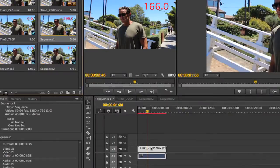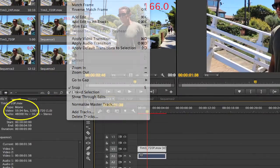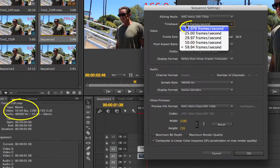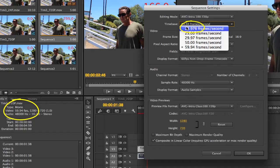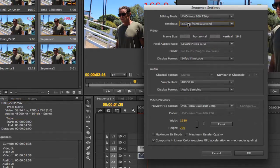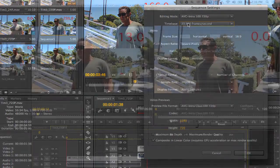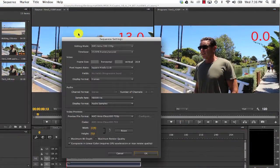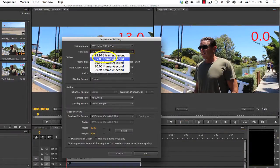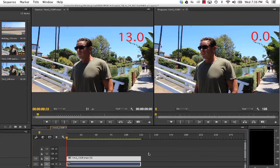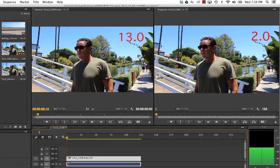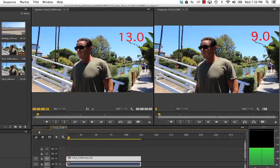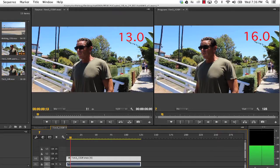In this case, we're using the example of 60p to 24p, but it would be the same for 60p to 25 frames per second. As you can see, if I change the sequence settings to 25, the result is 0, 2, 4, 7, 9, 11. Some are plus 2 and some are plus 3.